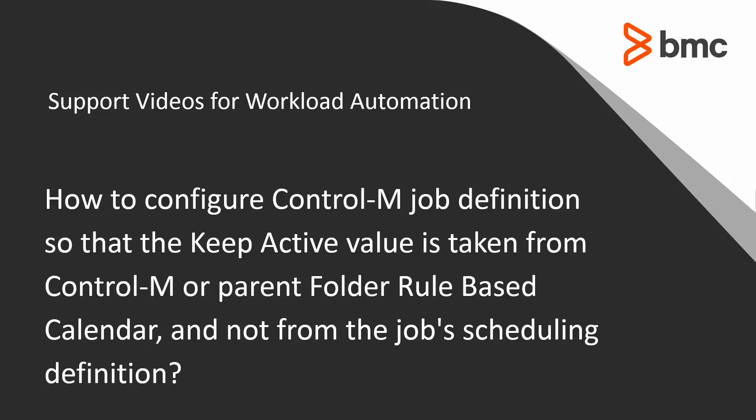Welcome to the support video for Workload Automation video series. This video will demonstrate how to create a Control-M job definition so that the Keep Active value is taken from Control-M or parent folder's Rule-Based Calendar, and not from the job's scheduling definition.